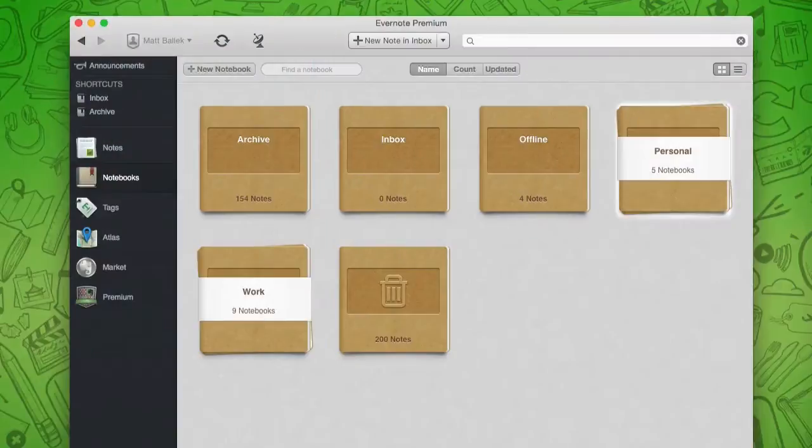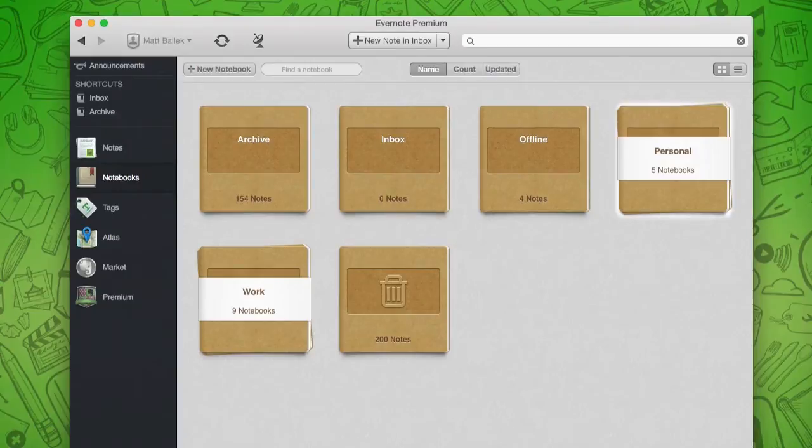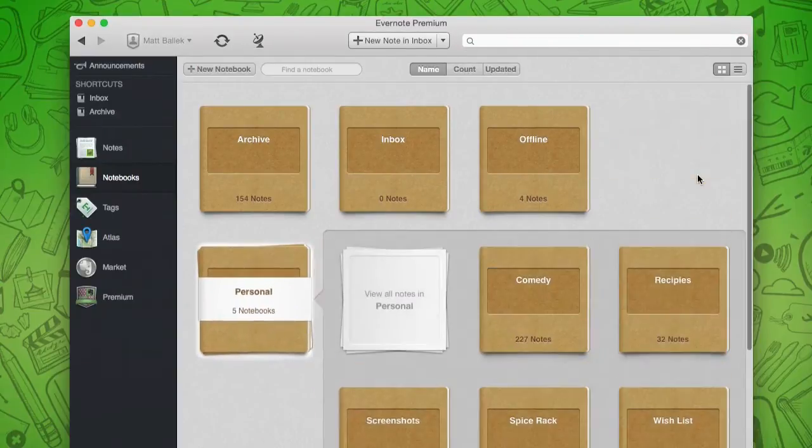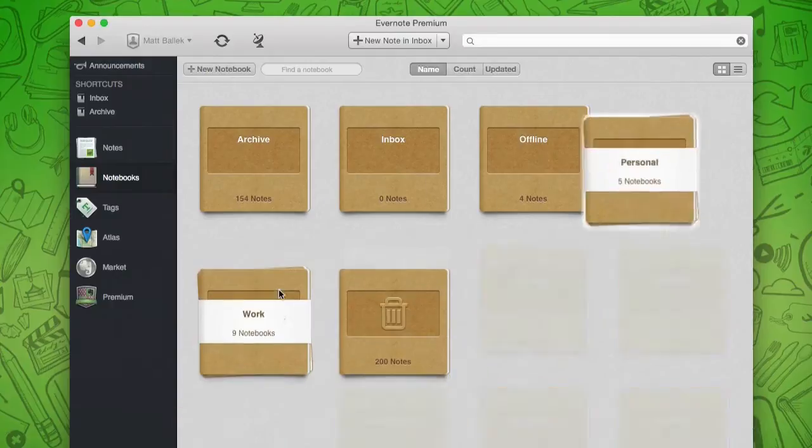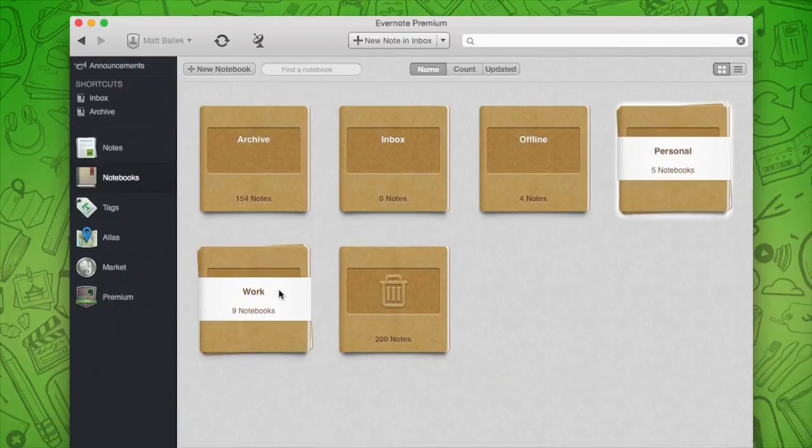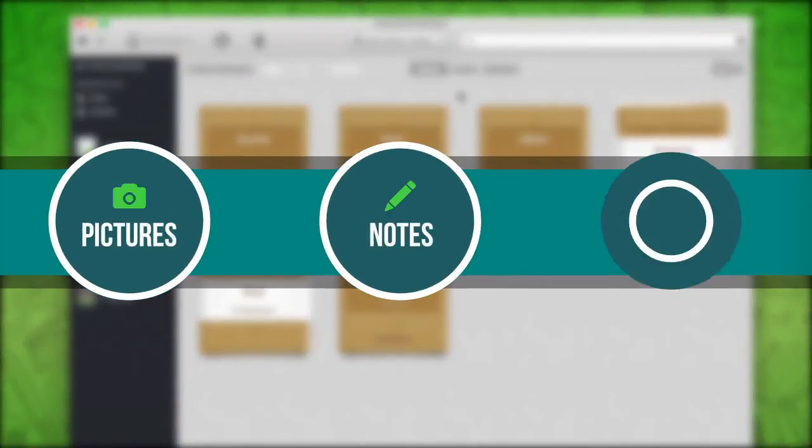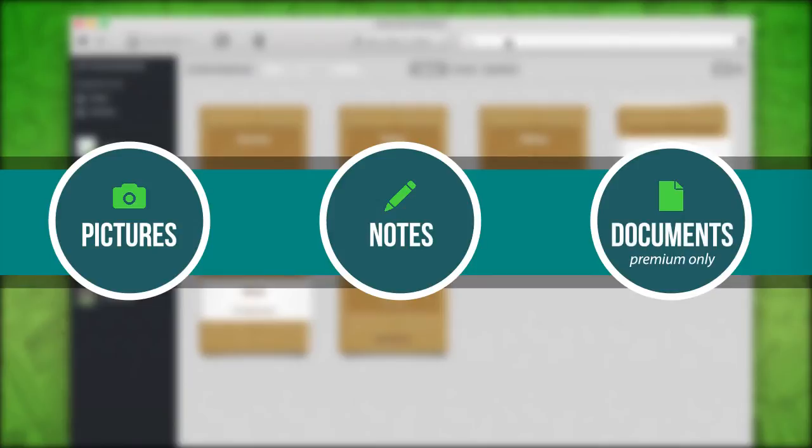You can organize your notes using notebooks and tags or jump right to the note you need using the search bar. Evernote is like your own personal Jesus, I mean Google, because all your notes are searchable. Even text in pictures, handwritten notes, and documents are automatically scanned.